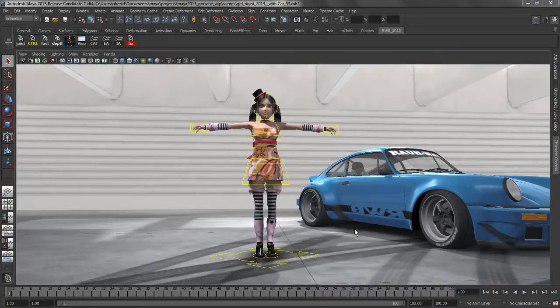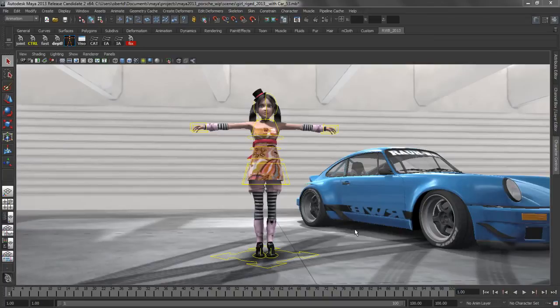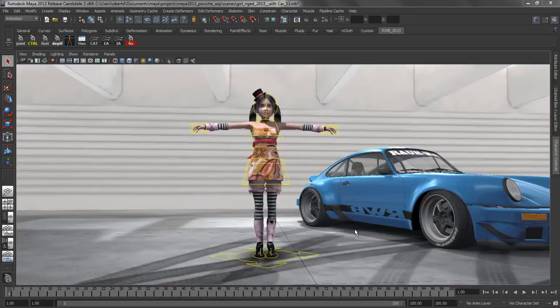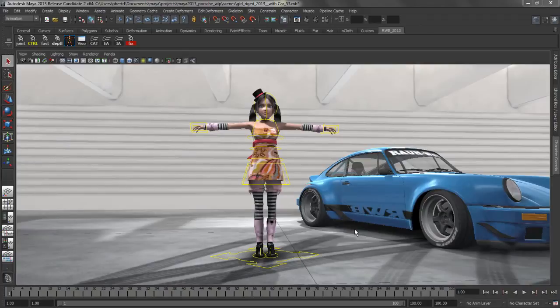A number of enhancements have been made to the HumanIK feature set to allow animators to easily take advantage of the powerful bi-pedal character rigging and animating tools. The ability to map and retarget HumanIK animation to and from custom rigs has been added. The character views have also been further refined to allow you to customize them to fit a specific need or requirement.